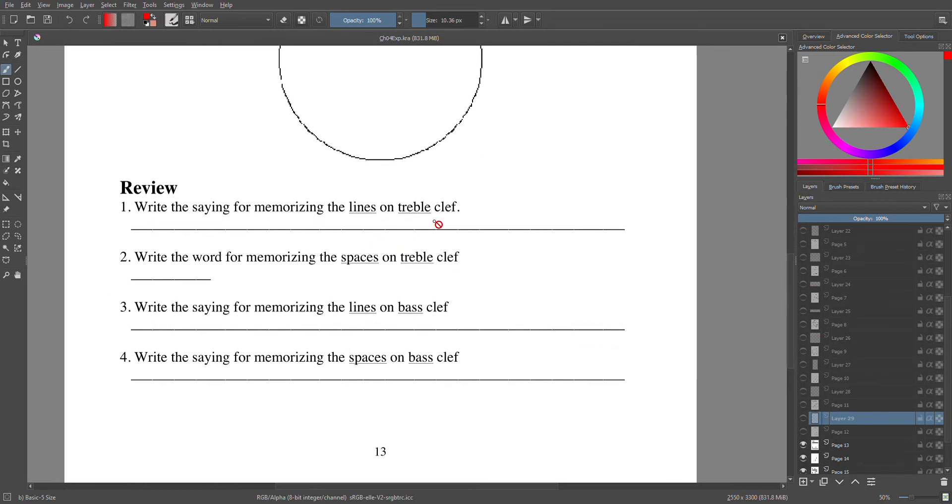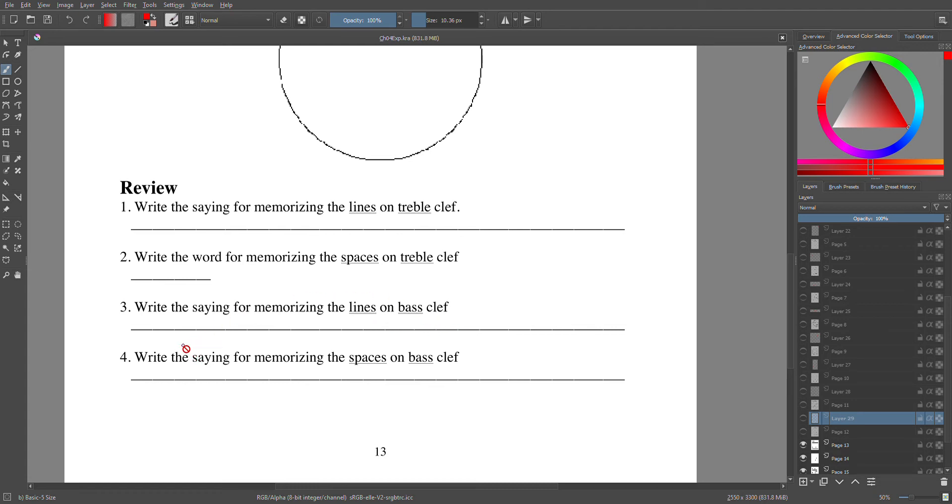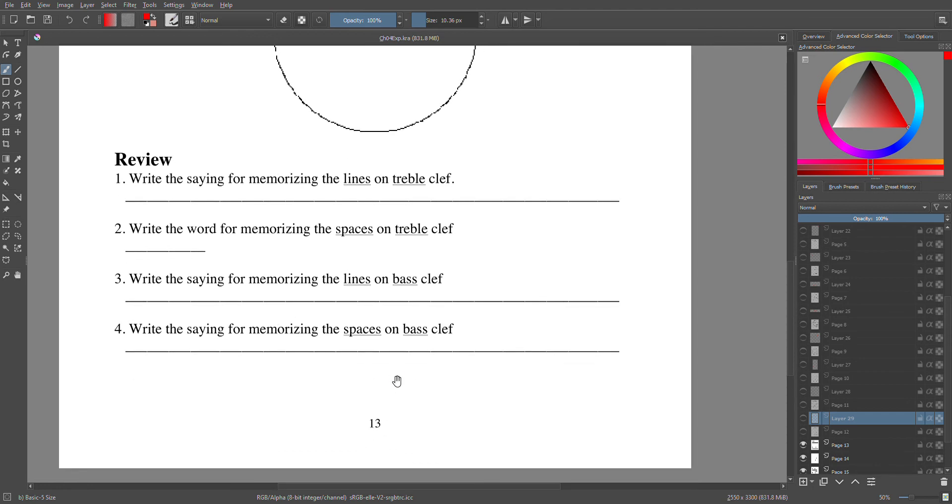Then you're going to do the review. You're going to write the sayings for remembering the lines on the treble clef. Clef review—that's important, very important. So if you remember the lines on the treble clef: Every Good Boy Does Fine. The word for spaces: FACE. Lines on the bass clef: Good Boys Don't Fly Airplanes, or Gummy Bears Don't Fly Airplanes. And for the spaces: All Cows Eat Grass.